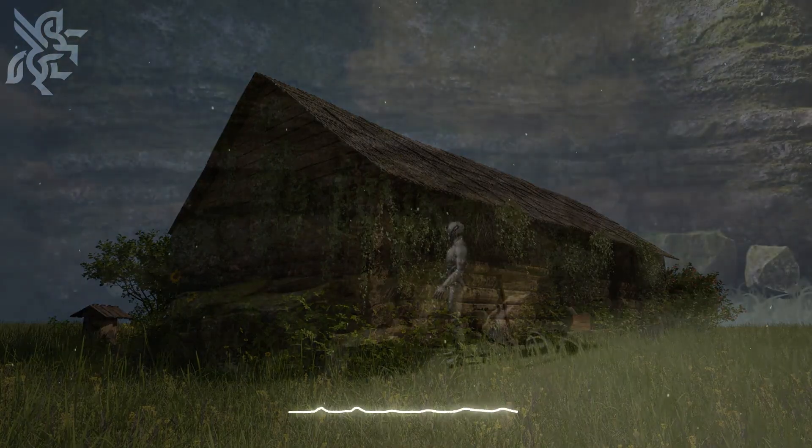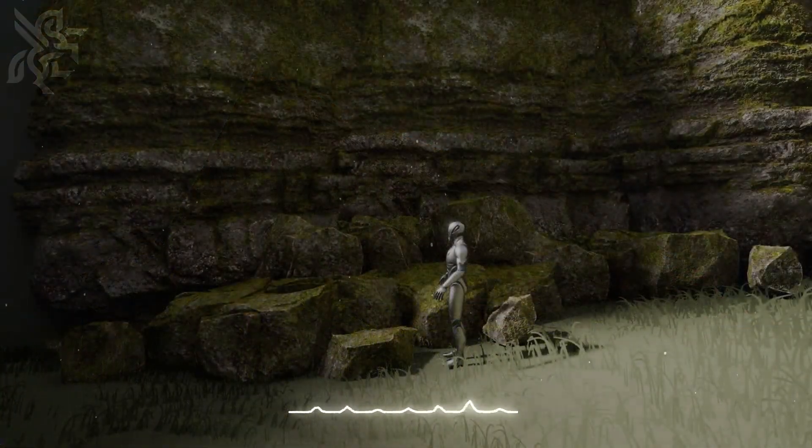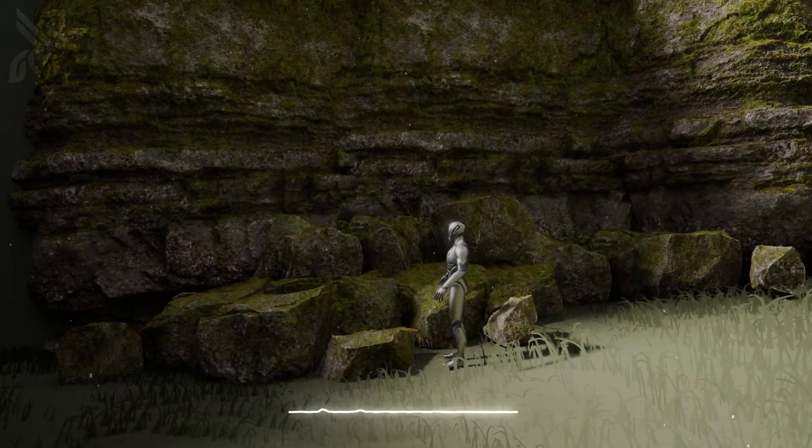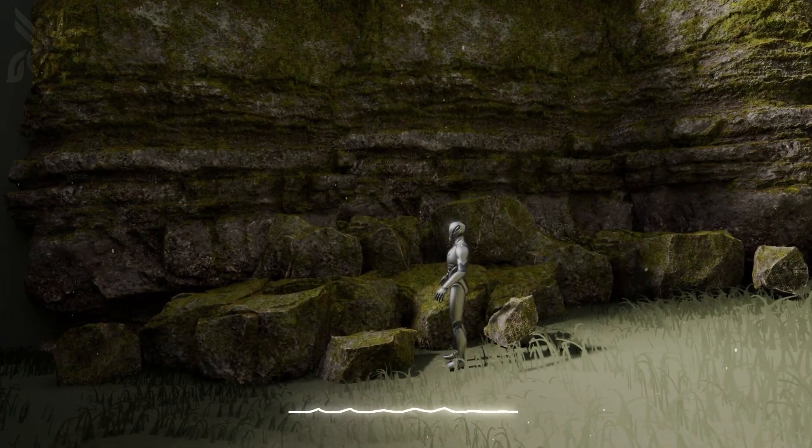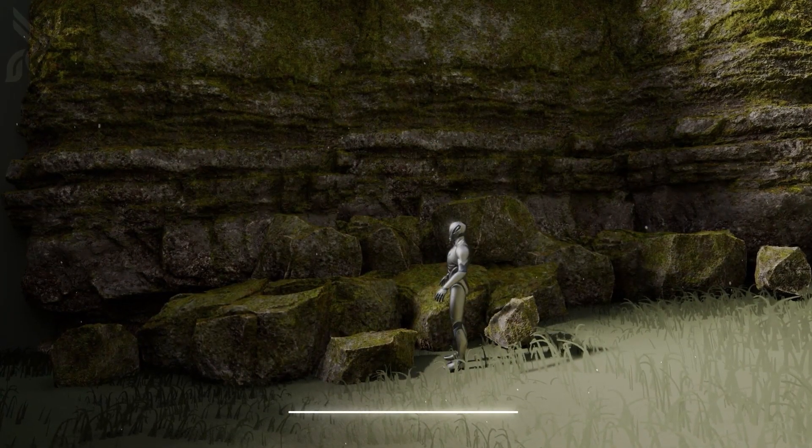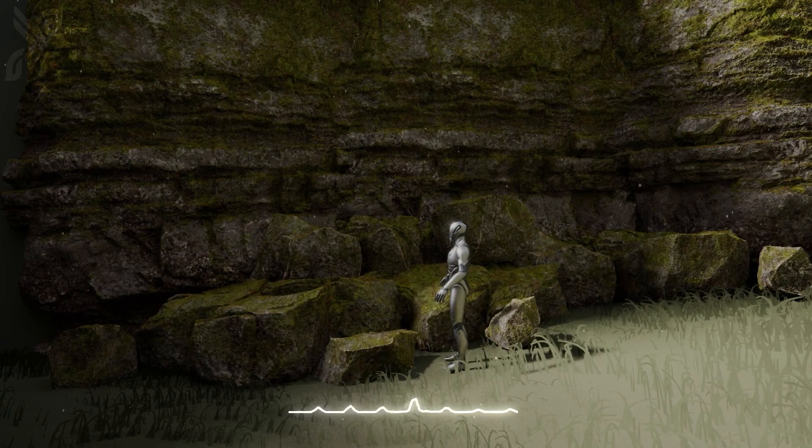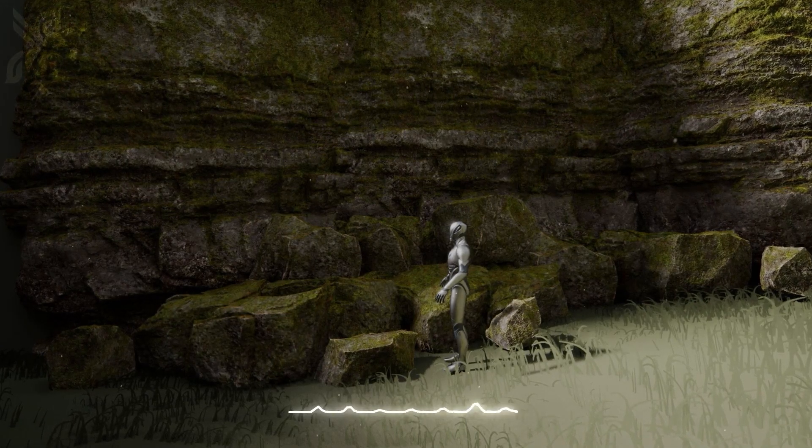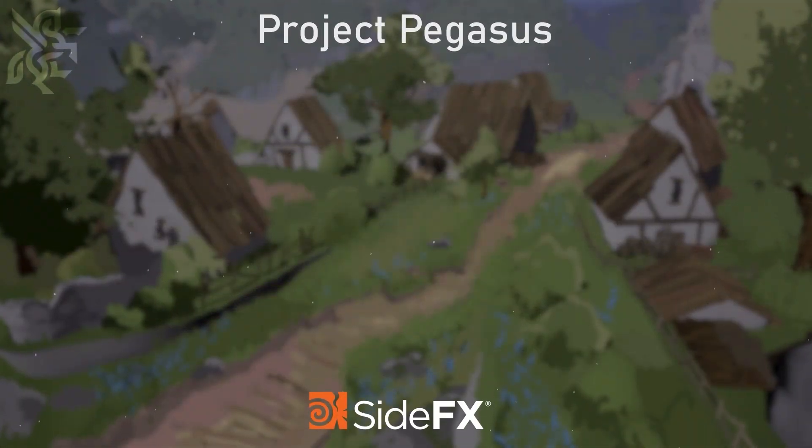So now we have our widget set up and we can control the Houdini session with it. In the next video we'll set up the Houdini asset in the scene and learn how to manipulate it.